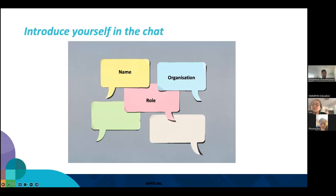If people could introduce themselves in the chat by writing their name, their organisation, and their role, that would be really great.